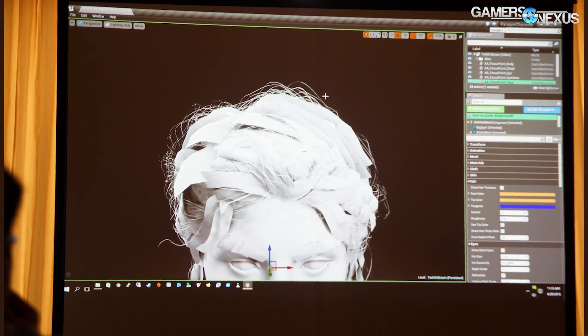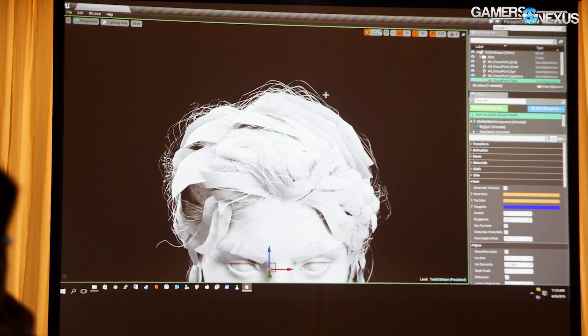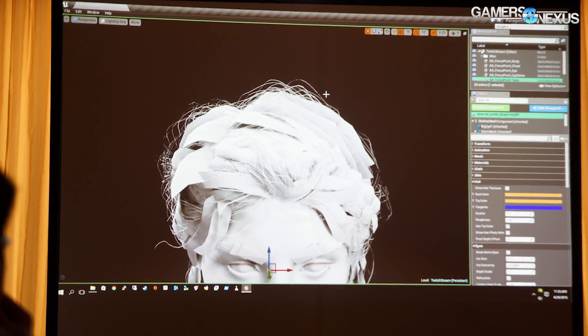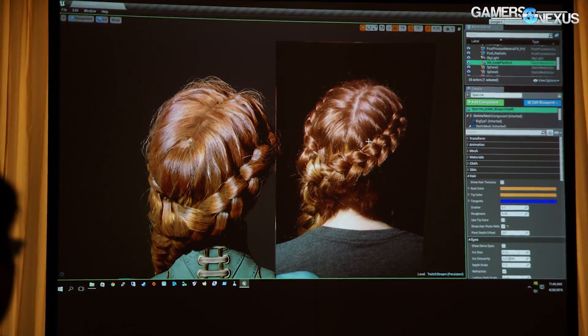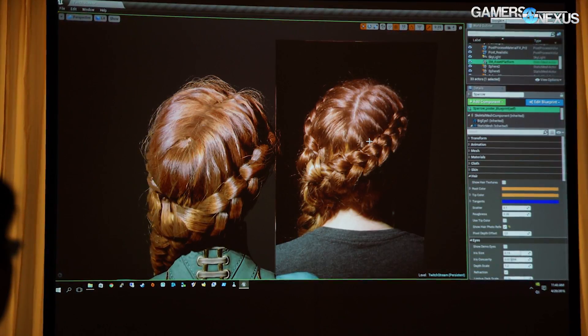One of the main things discussed in this demonstration — presented by Zach Parrish — was the way hair works within Unreal Engine, specifically for Sparrow in Paragon. One of those key items is lighting. Lighting does a lot of the heavy lifting in games these days, delivering amazing visuals without investing too much in geometry, which could slow down processing on the GPU side.